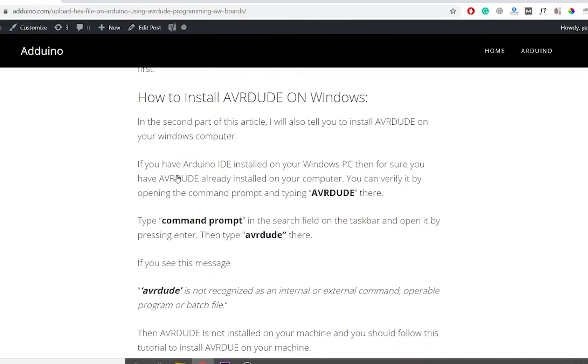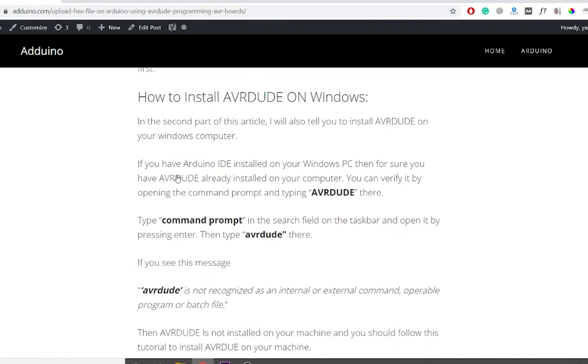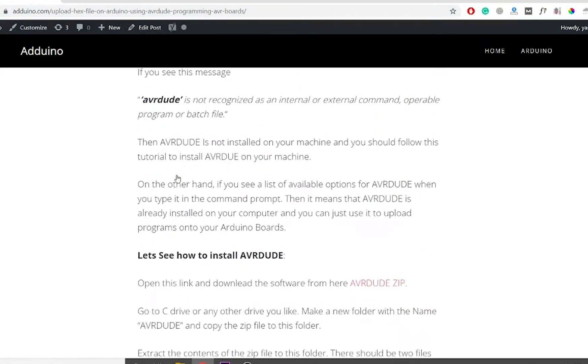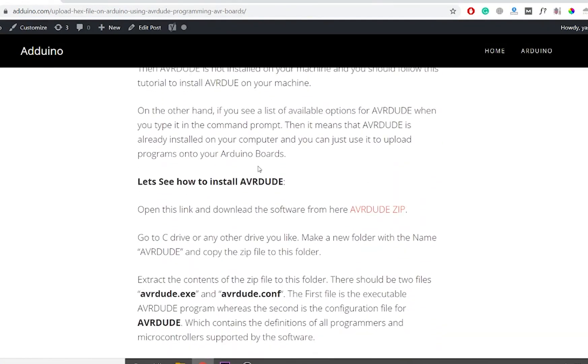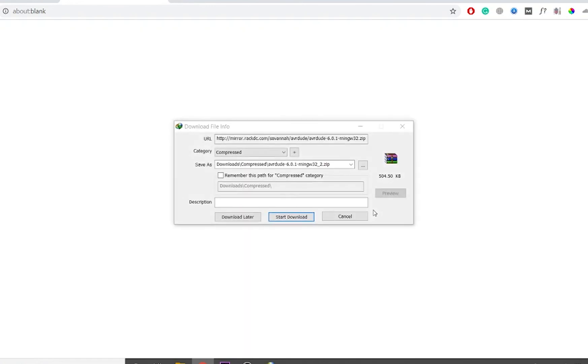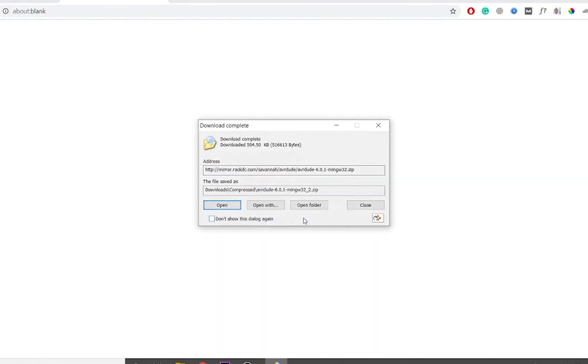Let's see how to install AVRDUDE. Go to advino.com and click on the AVRDUDE download link to start downloading the zip file. I have also provided the link to this page in the video description.